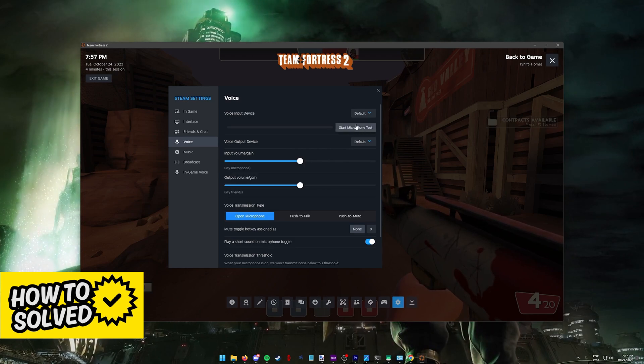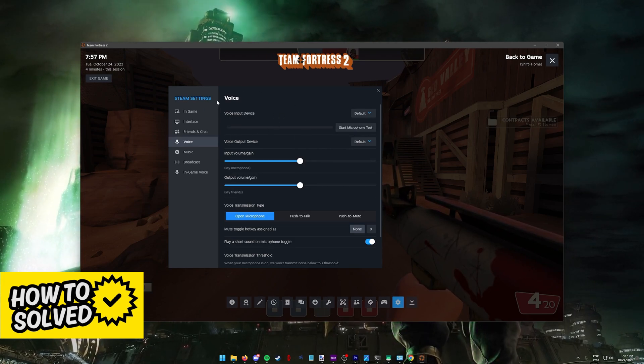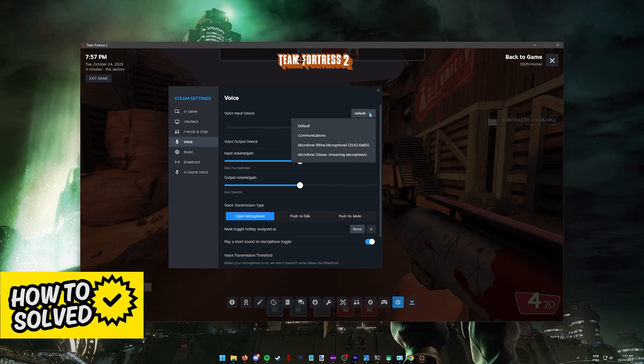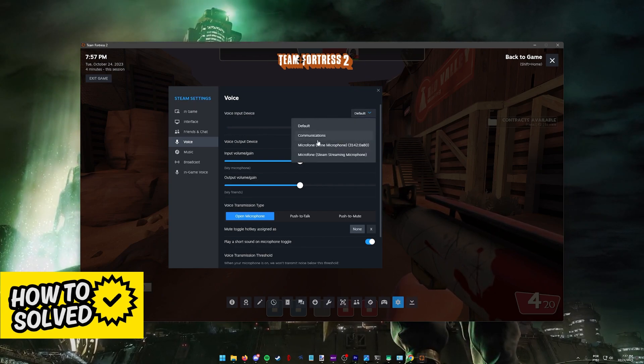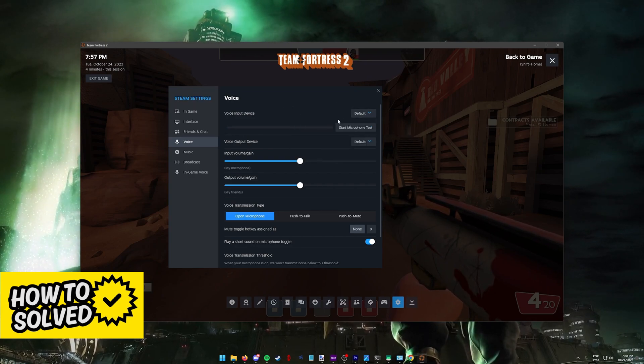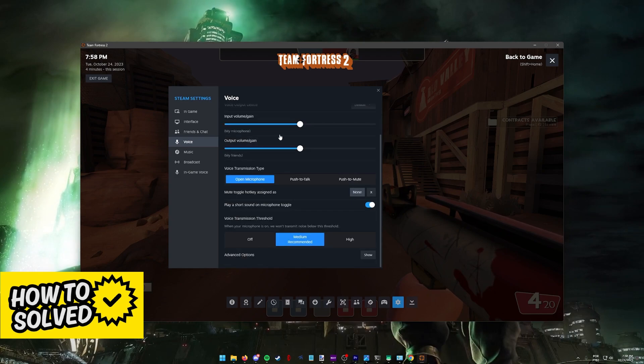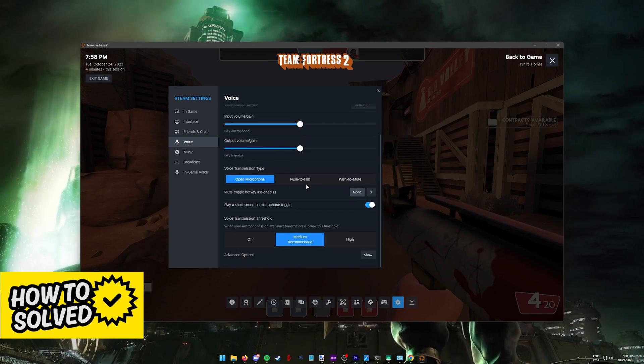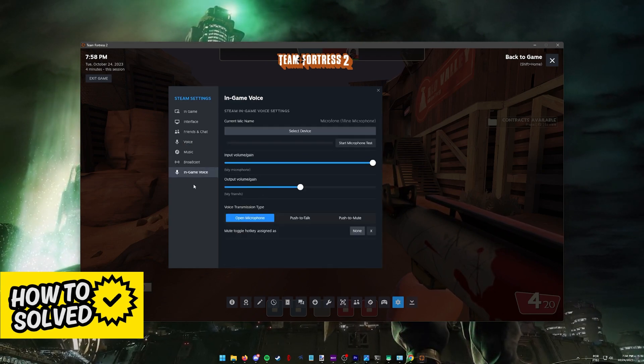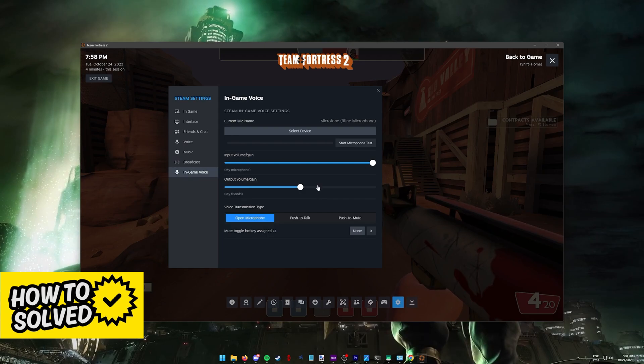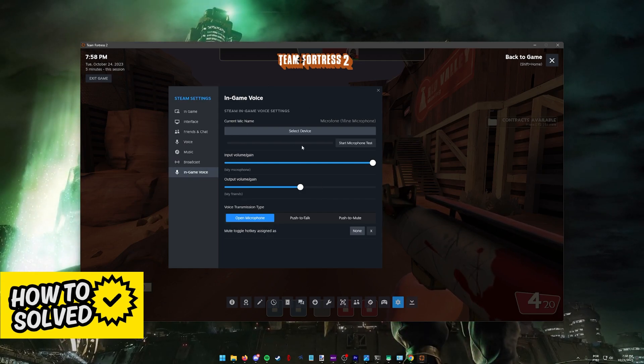In here you have to double check to see if your microphone is getting detected. You also have the option to do a test over here as well and this is going to loop back to you. You can also select it over here if it's not selected by default. You can change the volume, set it to open, push to talk, etc. And in-game voice is just additional settings related to Team Fortress 2.